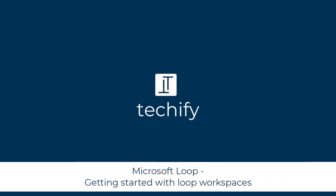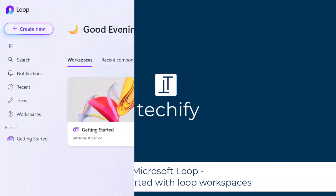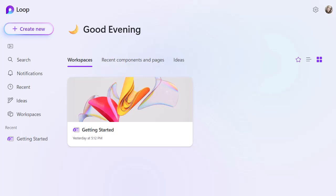Welcome to this video on getting started with Microsoft Loop Workspaces. I'm going to give you an overview of the Loop Workspaces. You can use these per project or with initiatives or things that you are doing. The formatting is super simple because the components have been designed for you, so it's really effortless.